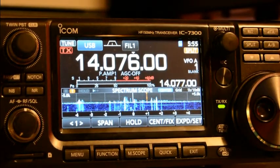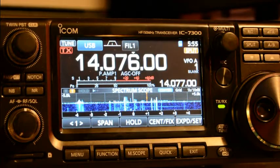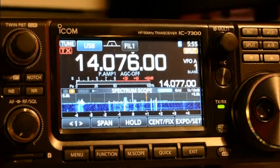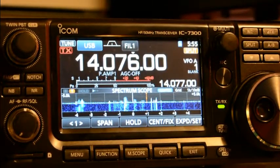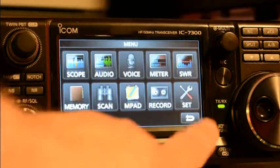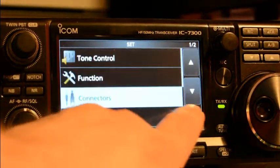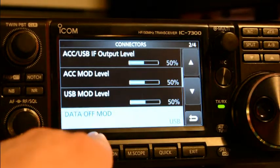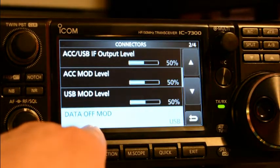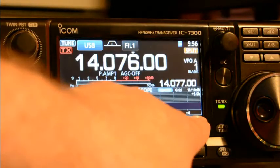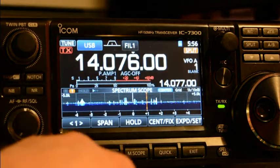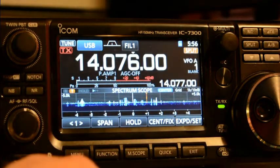I have a 1200 Hz audio tone going down the USB audio device to the IC-7300. The data mod setting is set to USB, so in SSB mode USB, the audio should be derived from that USB audio device.